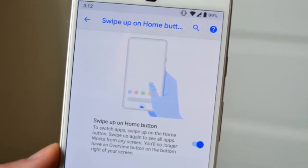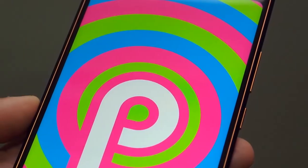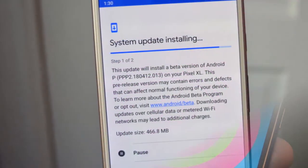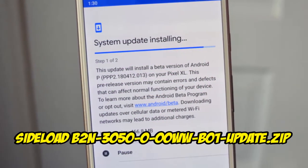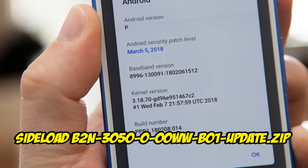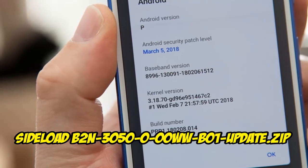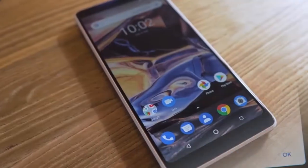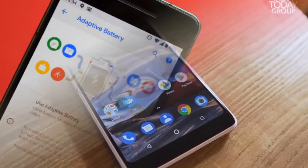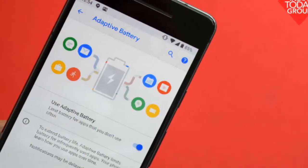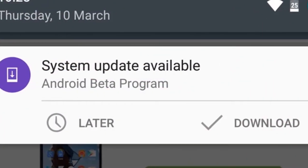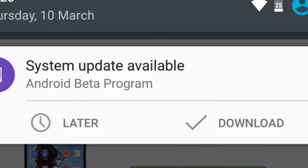Once your device has been reset, you'll be able to install the Android P build via ADB. Enter the following command: 'adb sideload b2n_3050_0000_ww_b01_update.zip'. You should see a progress bar indicating the status of the installation. Once the installation is complete, select 'Reboot system now', and once your device reboots you'll be able to set it up from scratch and start using Android P.